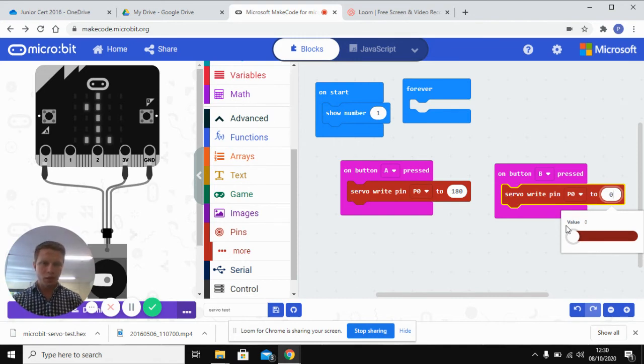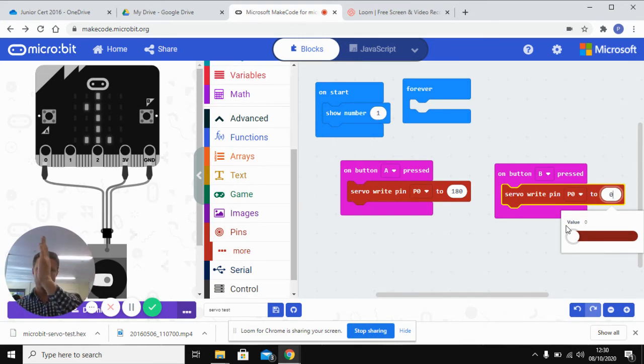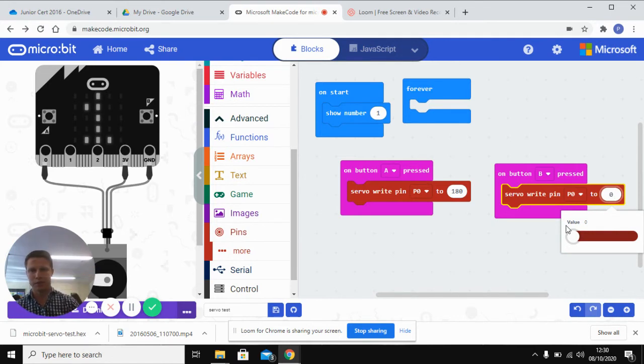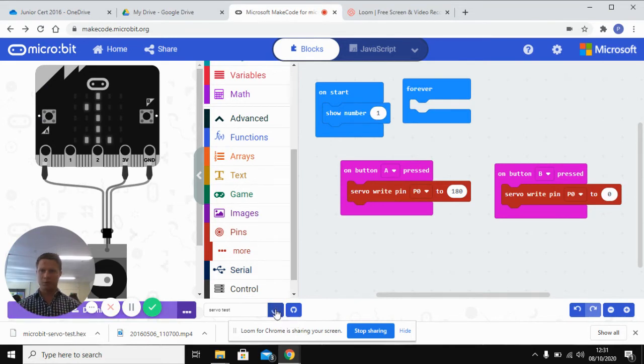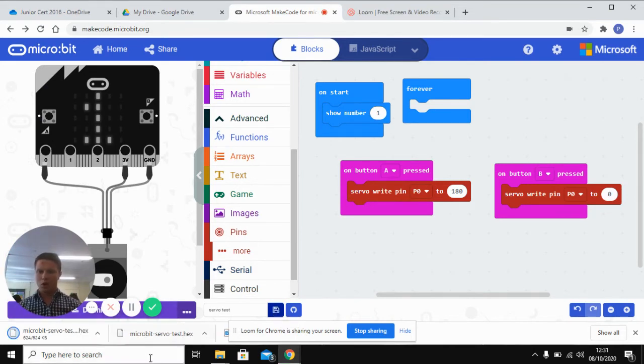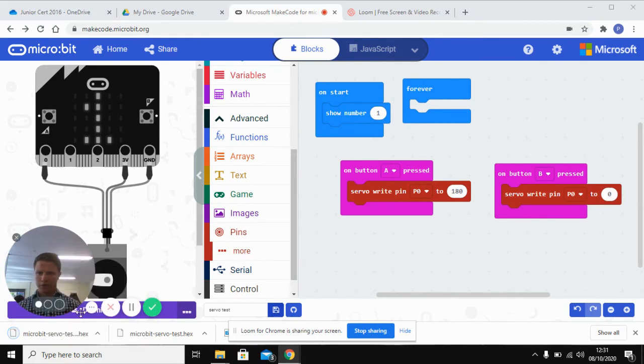So for these servos, they're going to generally be working from zero to 180 degrees, flipping over like that. So that's the whole program. And then we're just going to download, click your download button, right click, show in folder.